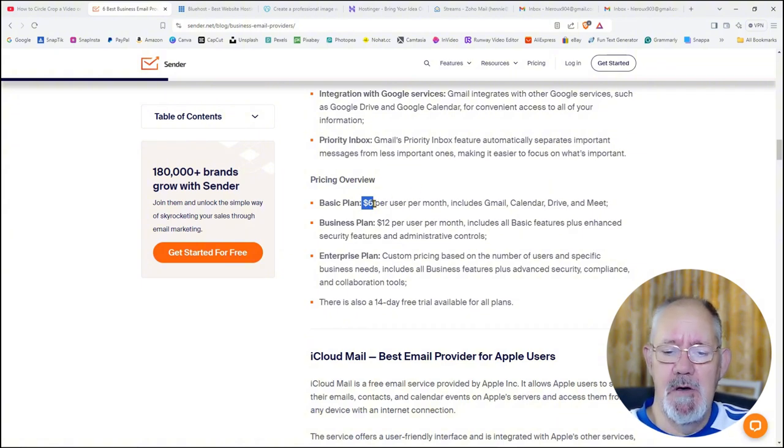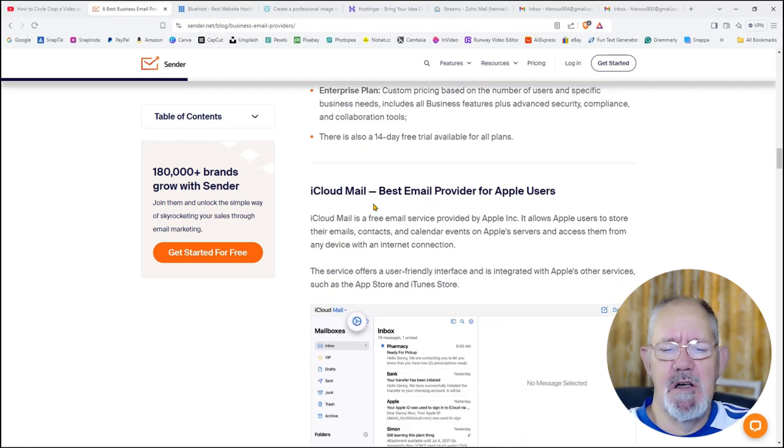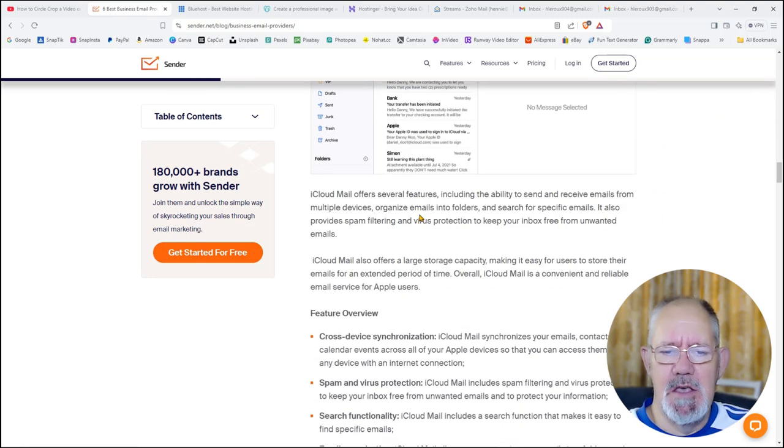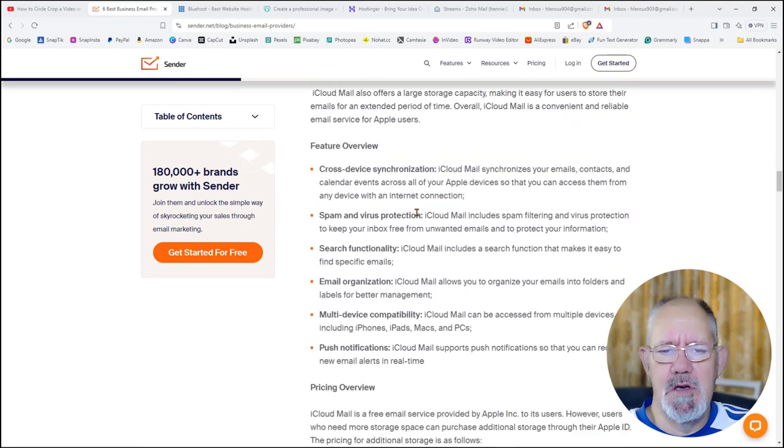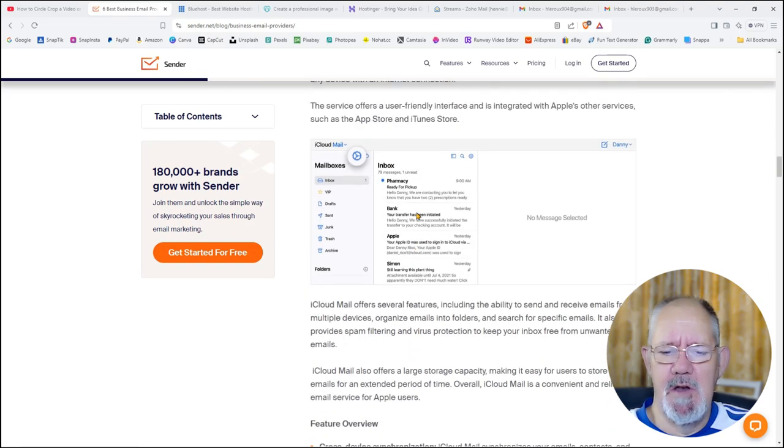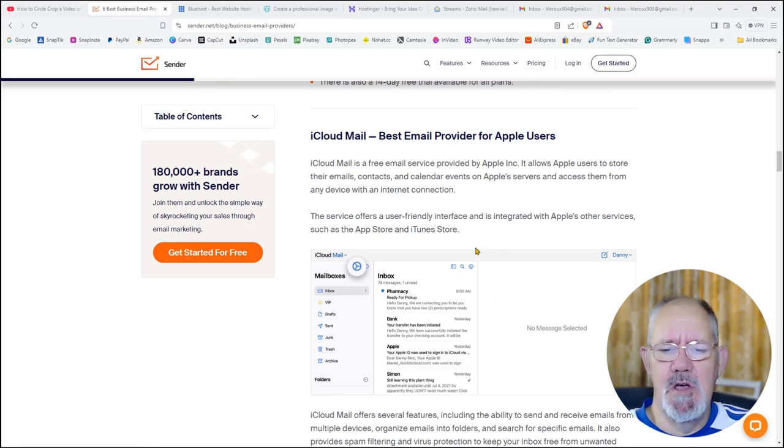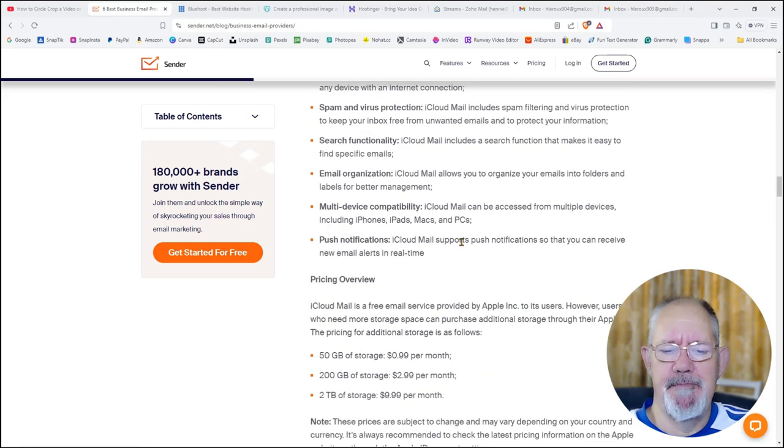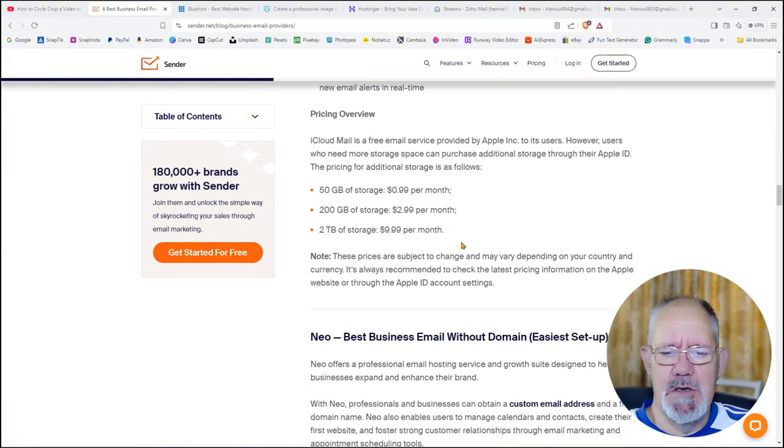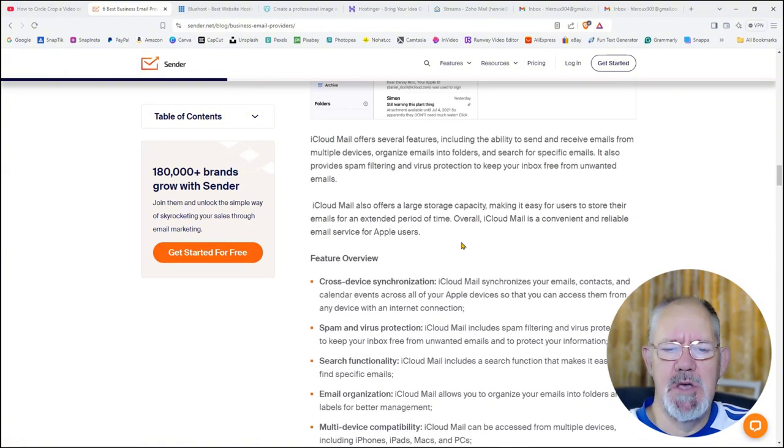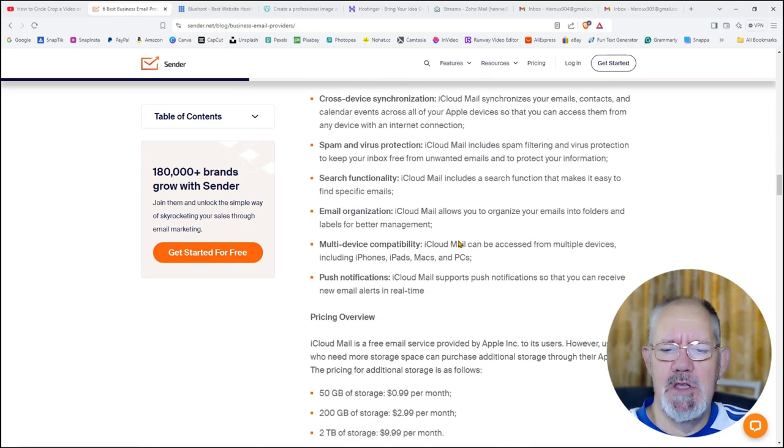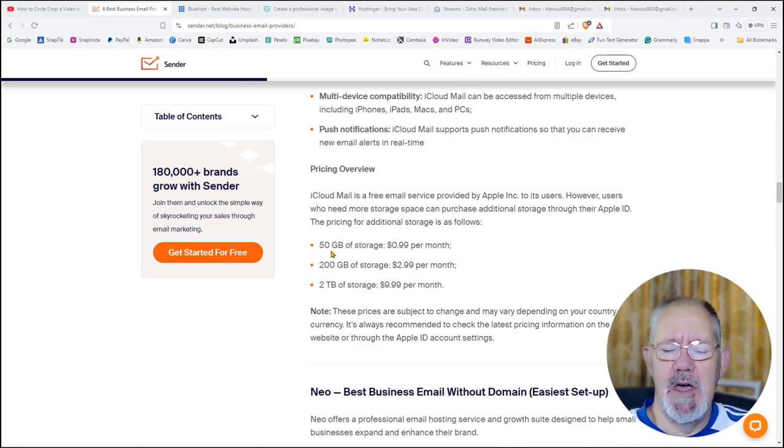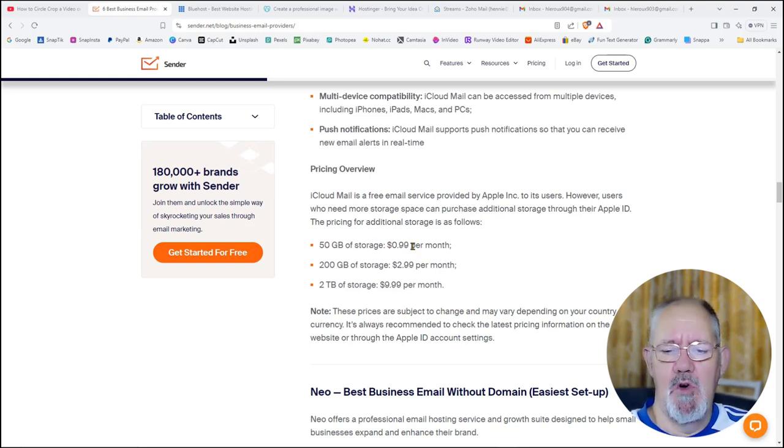The next one I'll discuss is called iCloud Mail. This is also a very good mailing platform for business emails. You just find the pricing plan, then I can show you. Okay, here you go. They're a little bit cheaper. You get 50 GB of storage for about $1 a month. That's per user, so for every extra user it will be $1 more. So they're a little bit cheaper.